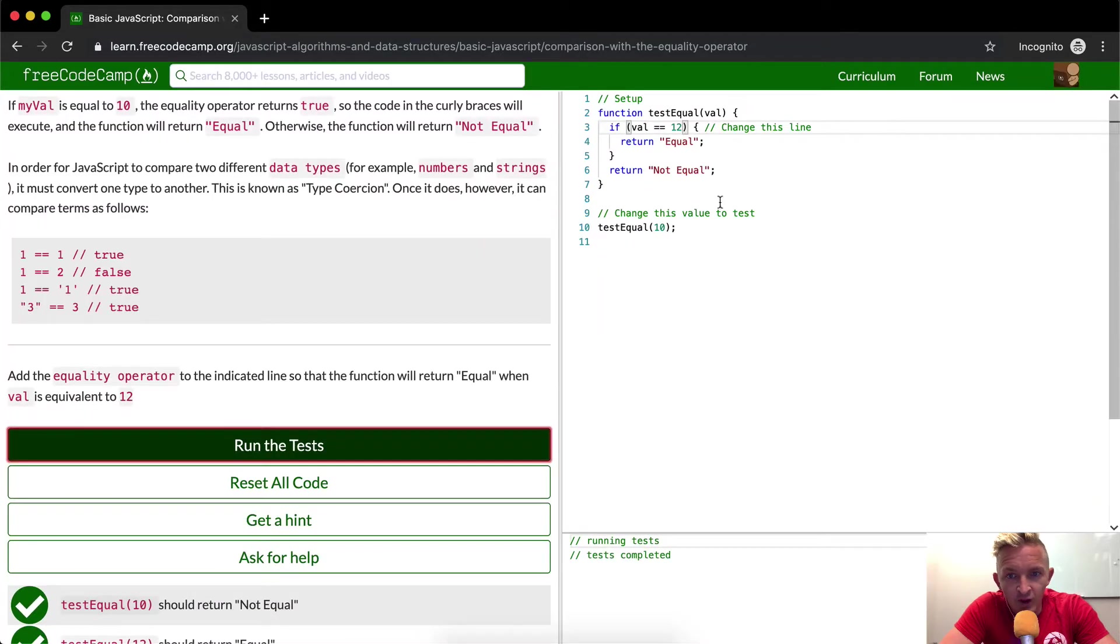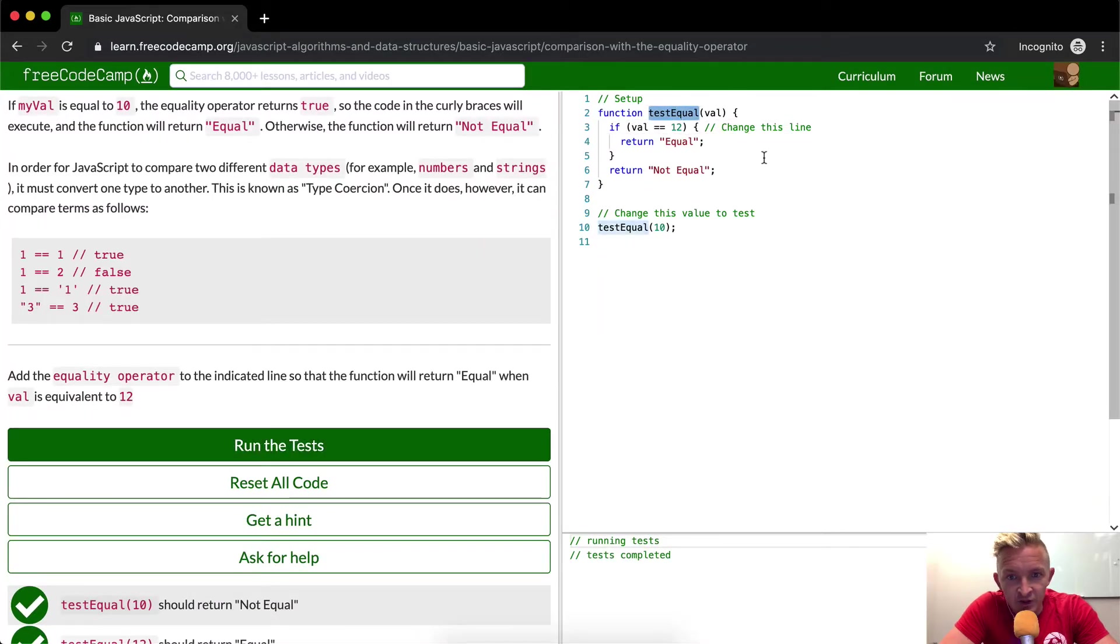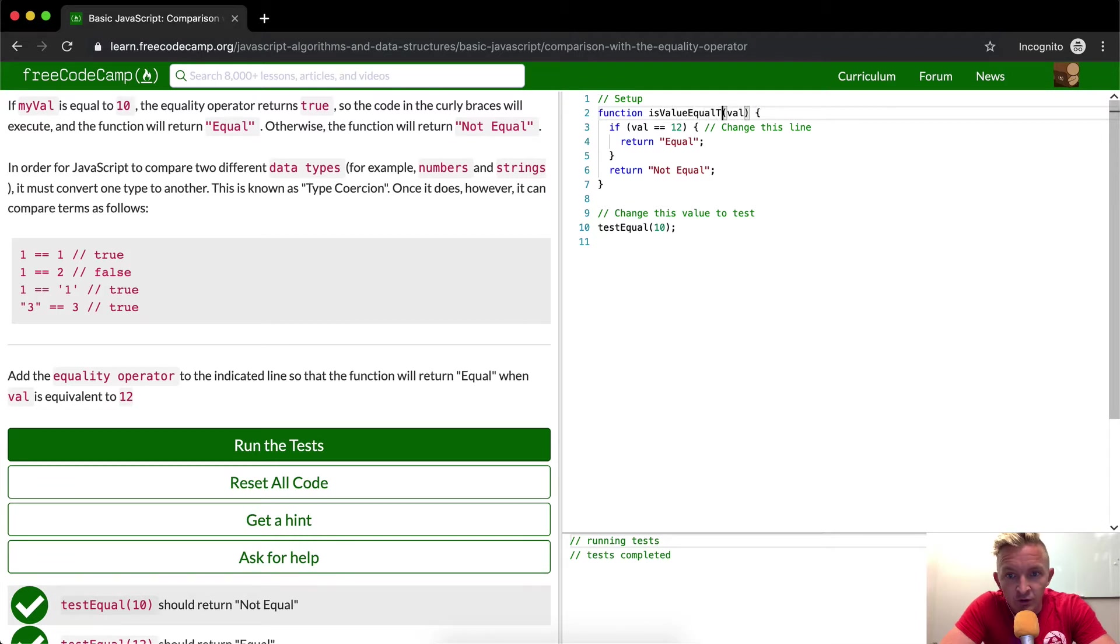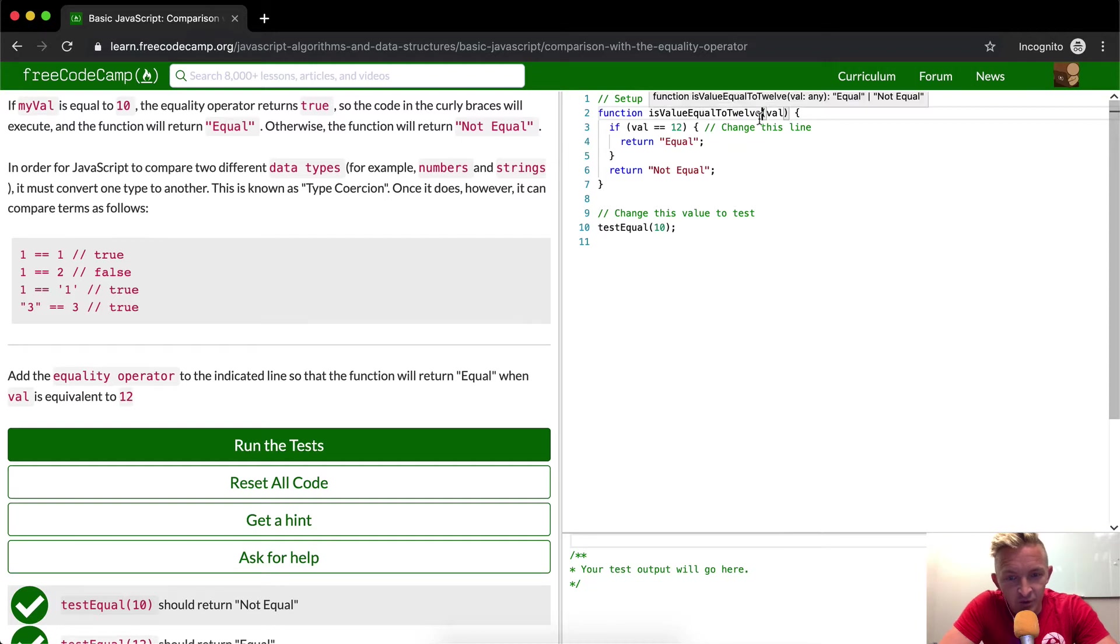A better way to say this is to name this function effectively. Say instead of saying test eval, you can say is value equal to 12. That's how I would name this function because then it would be clear.